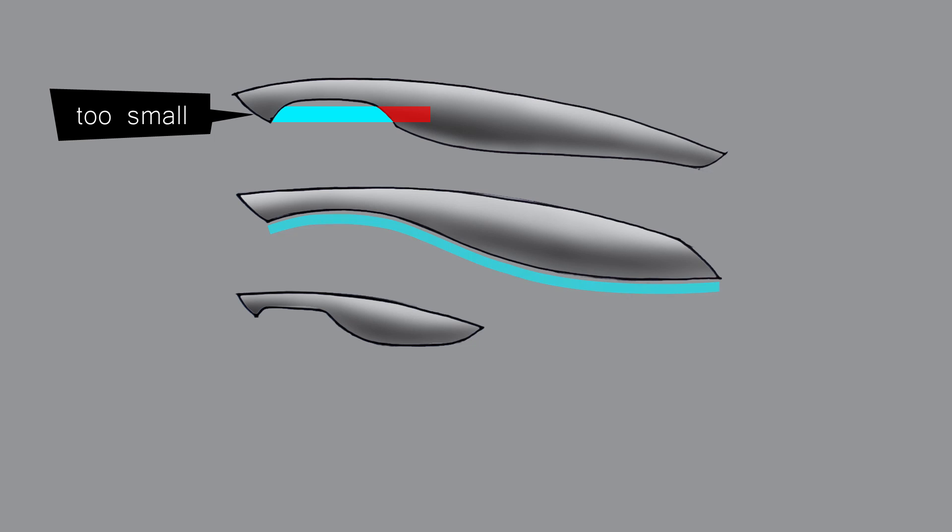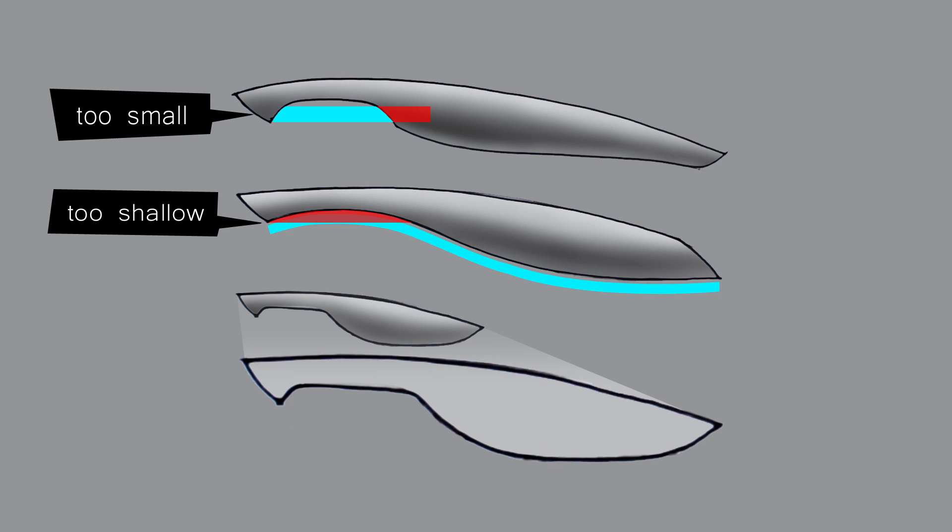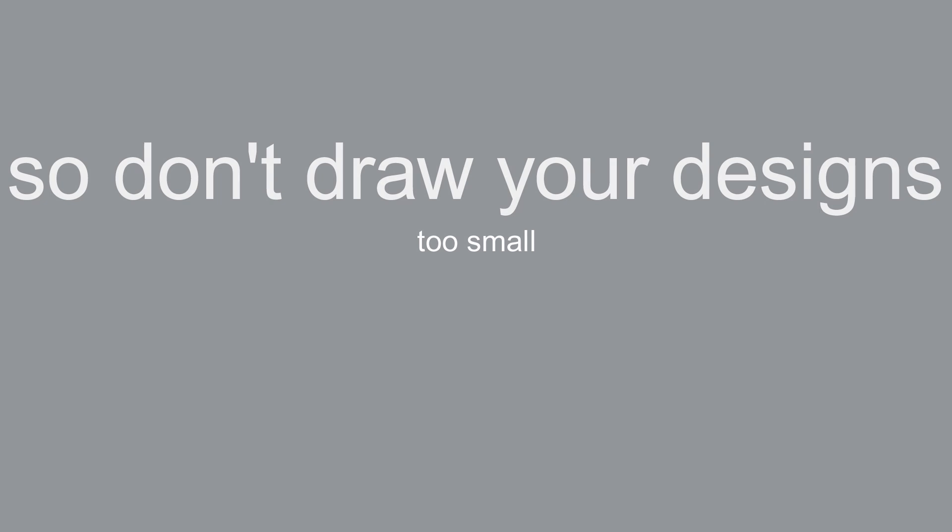The same with this design, the flowing curves are nice, but the gap is too shallow. This design has been drawn small and looks ok, but when scaled up, the handle is far too fat and unrealistic. So don't draw your designs too small.